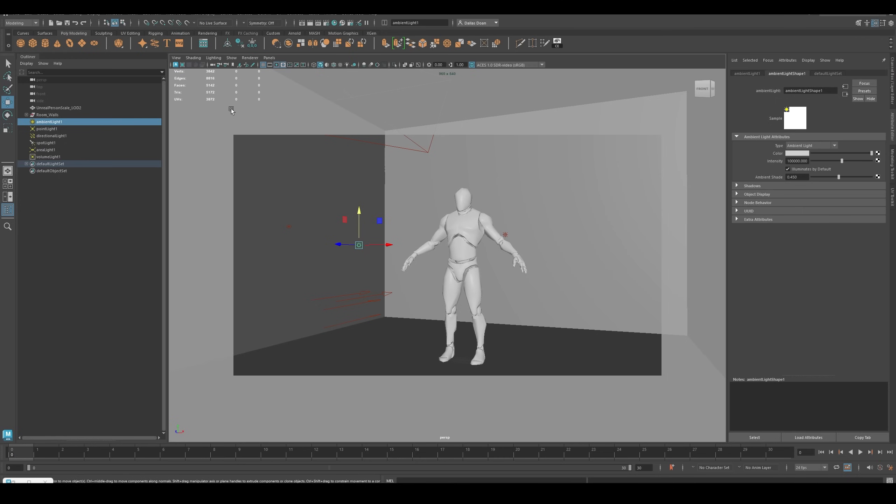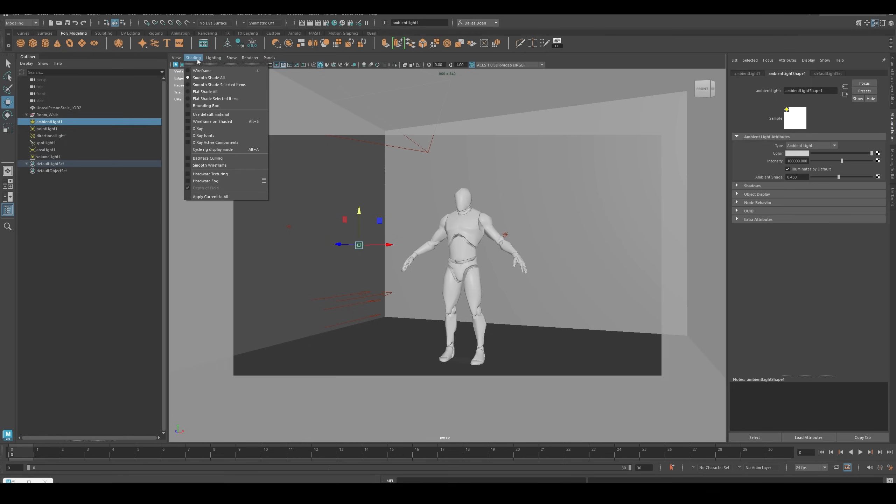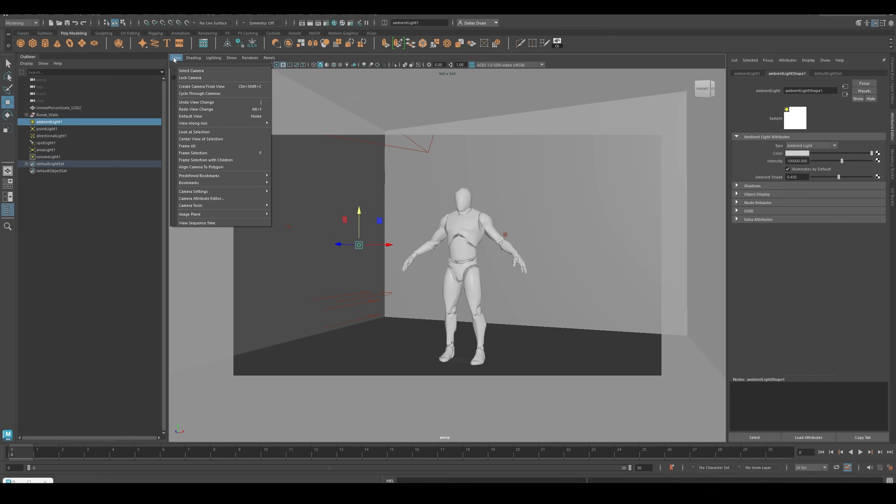There are some weird things that I noticed in Maya when it came to rendering in Arnold, so I wanted to share my learnings with everybody. The first thing you might notice is I have this box - it's a resolution gate. It shows you what is actually in the camera. To enable it, go to View, Camera Settings, and turn on Resolution Gate.